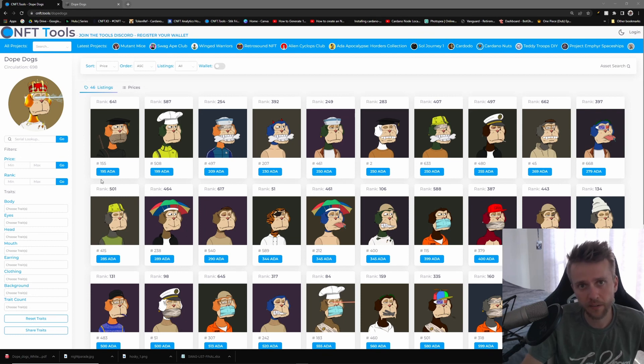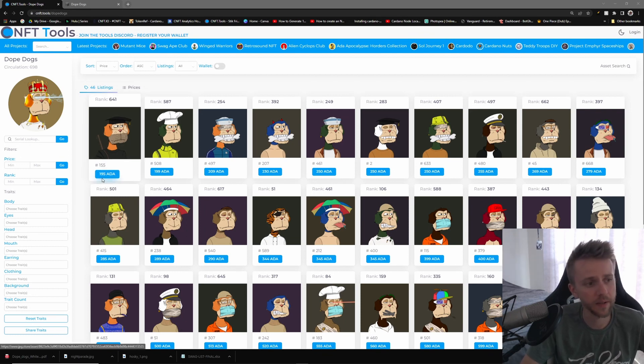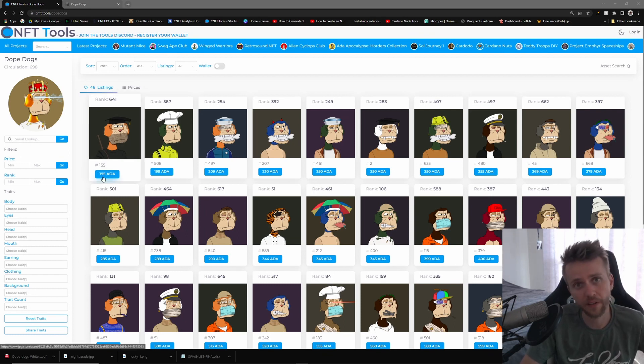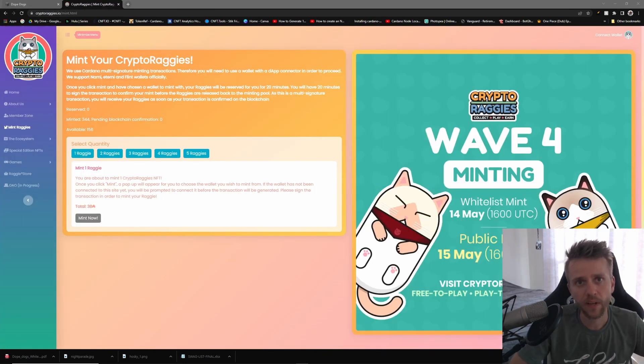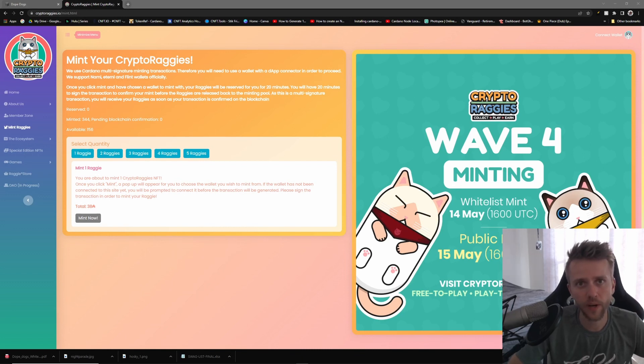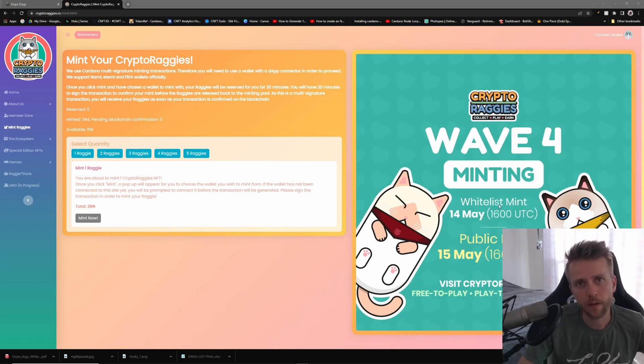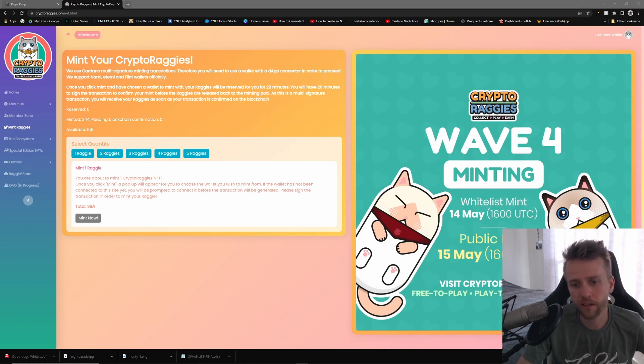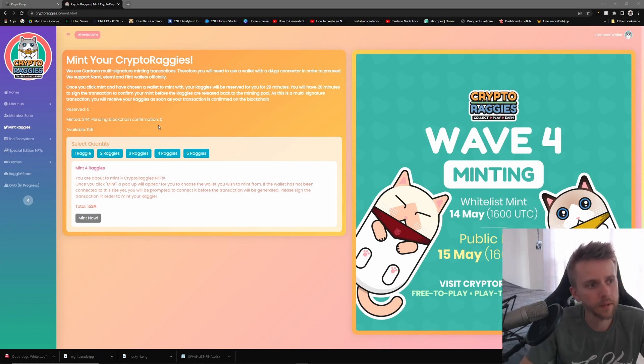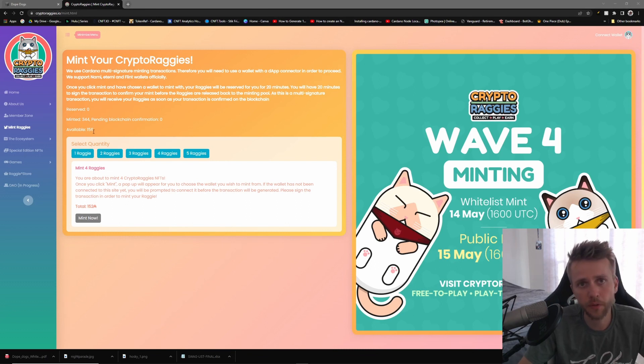I would recommend you just buy off of the public mint tomorrow because it will be 65 ADA as opposed to spending 195 ADA. Next up we have Wave 4 of the Crypto Raggies NFT. The mint is going to be 38 ADA apiece and it will take place at 1600 UTC May 15th.